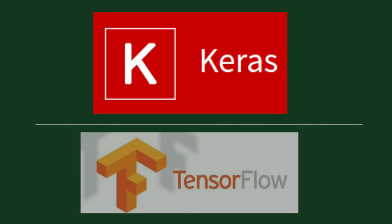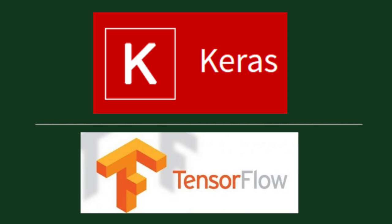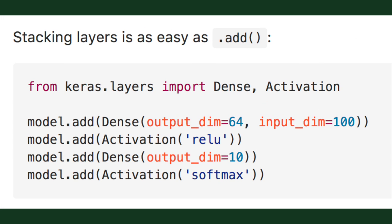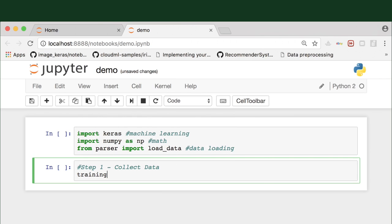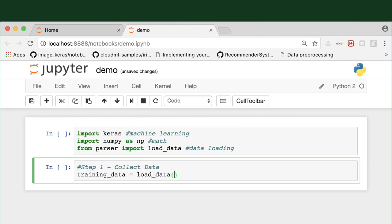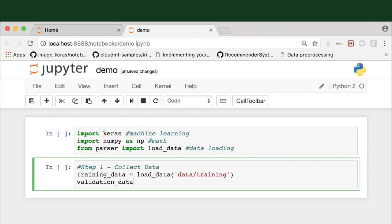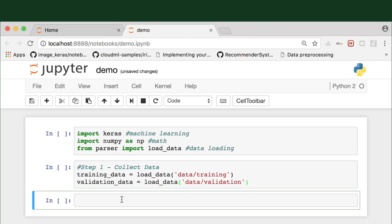We'll be using the Keras deep learning library for this demo, which is a high-level wrapper that runs on top of TensorFlow. It makes building models really intuitive since we can define each layer as its own line of code. First things first, we'll initialize variables for our training and validation data. Then we're ready to build our model.